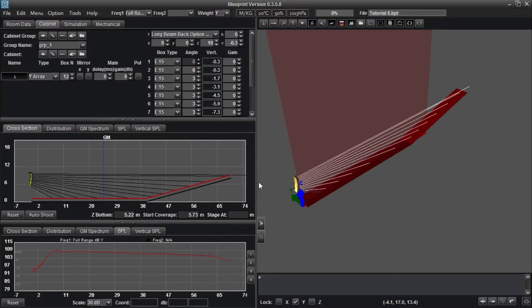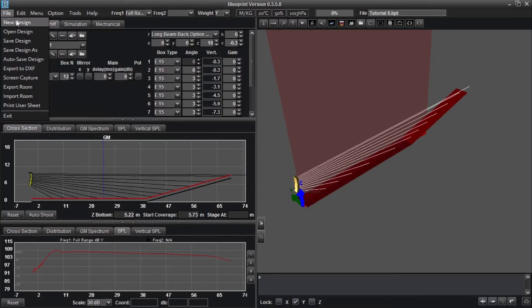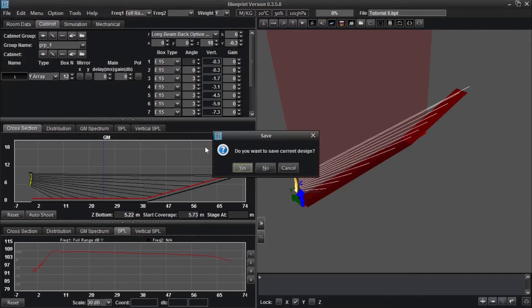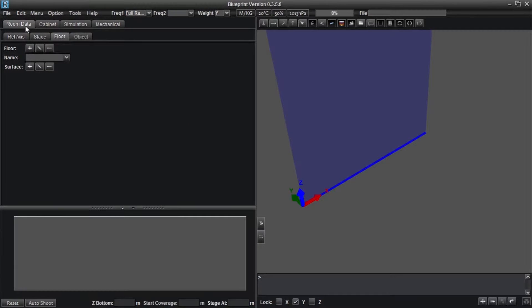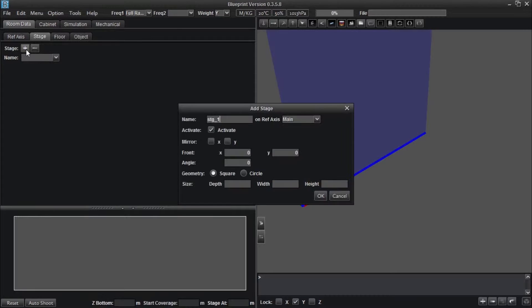Let's begin by starting a new design file by selecting New Design from the File dropdown menu. Add a stage to this design by clicking on the Room Data tab, and then selecting the Stage sub-tab. Click the plus button to add a stage.